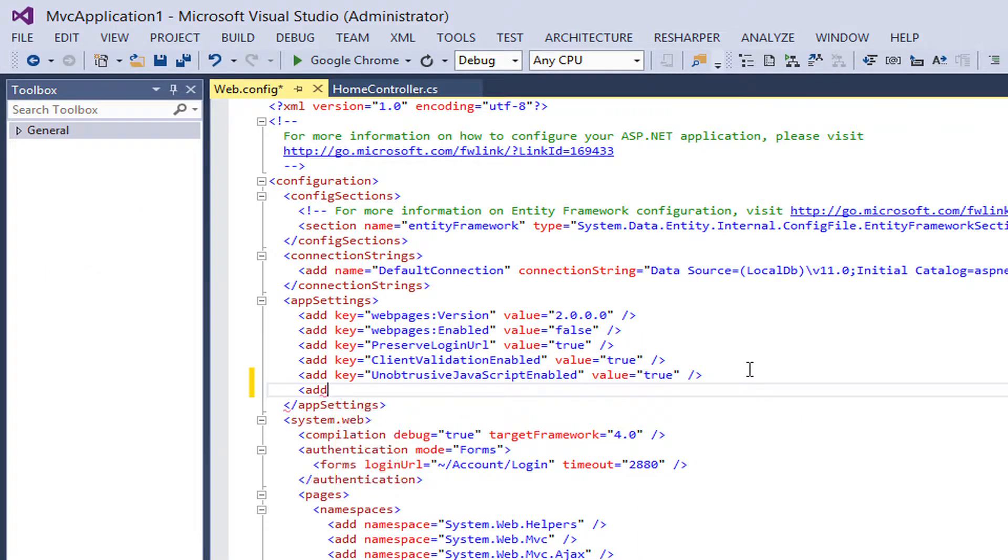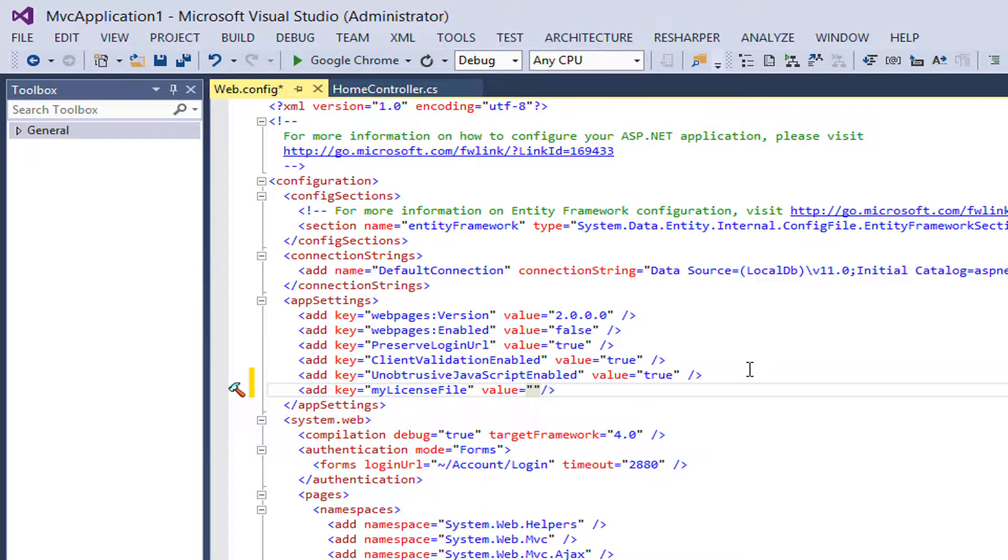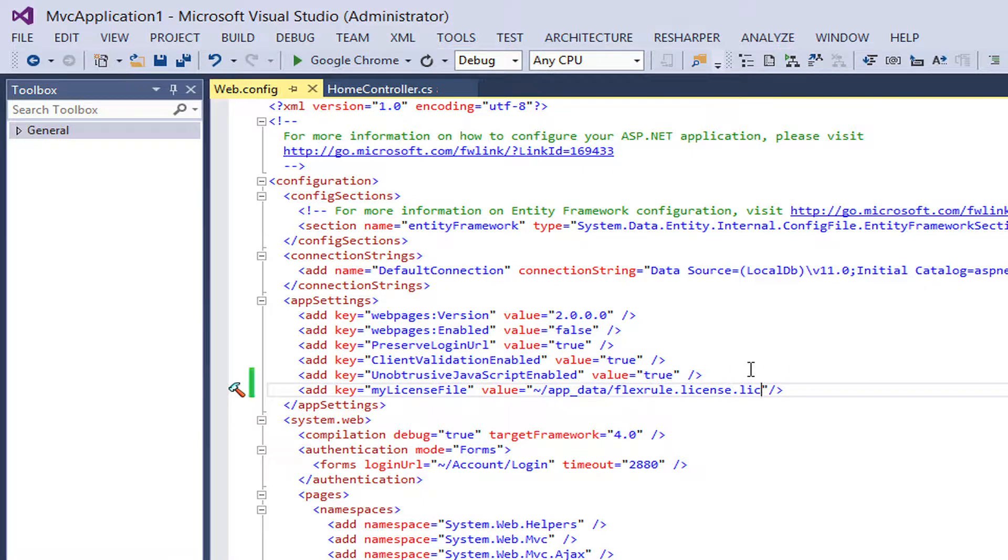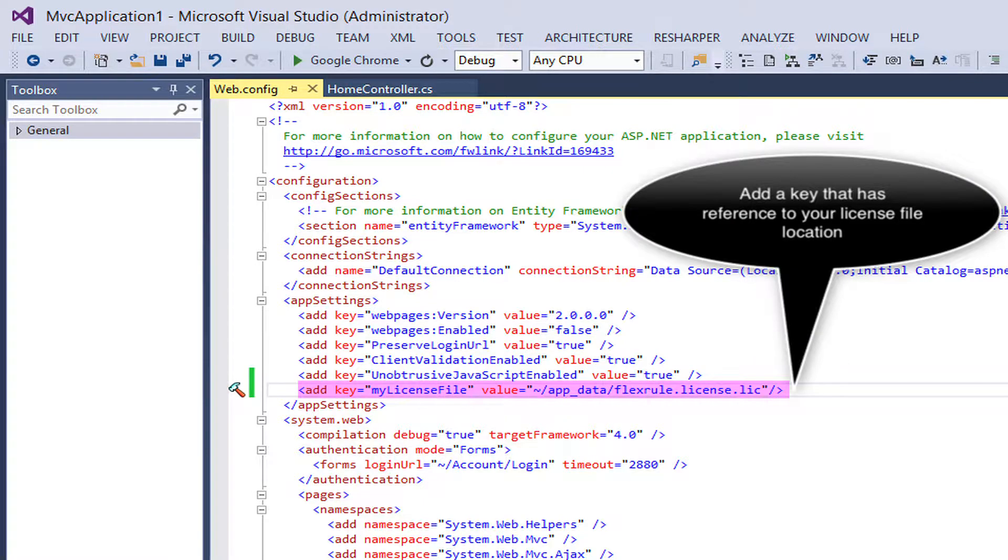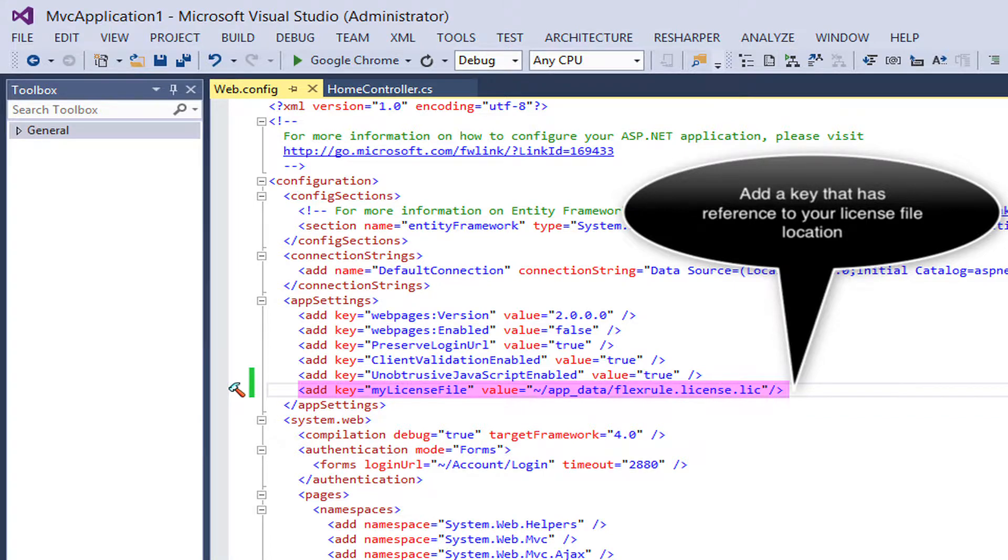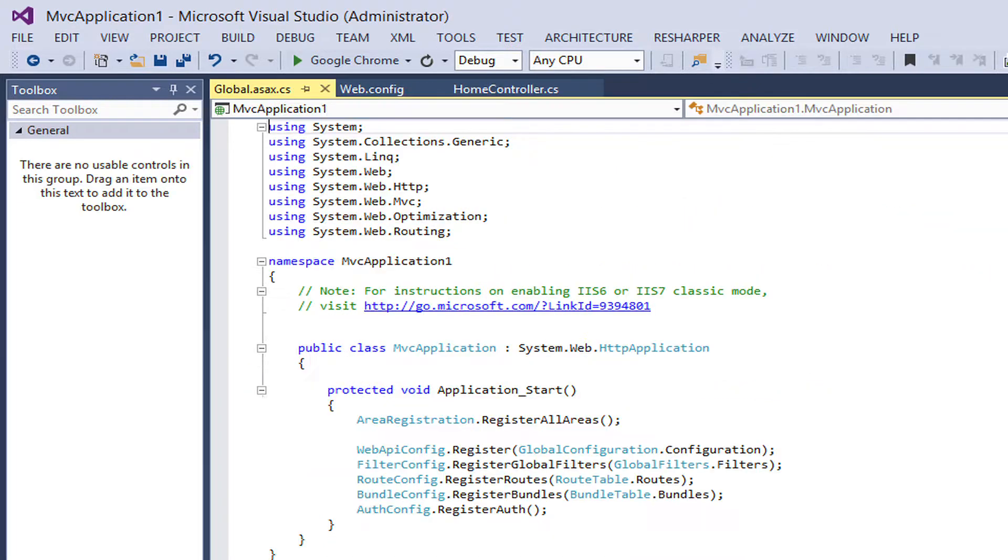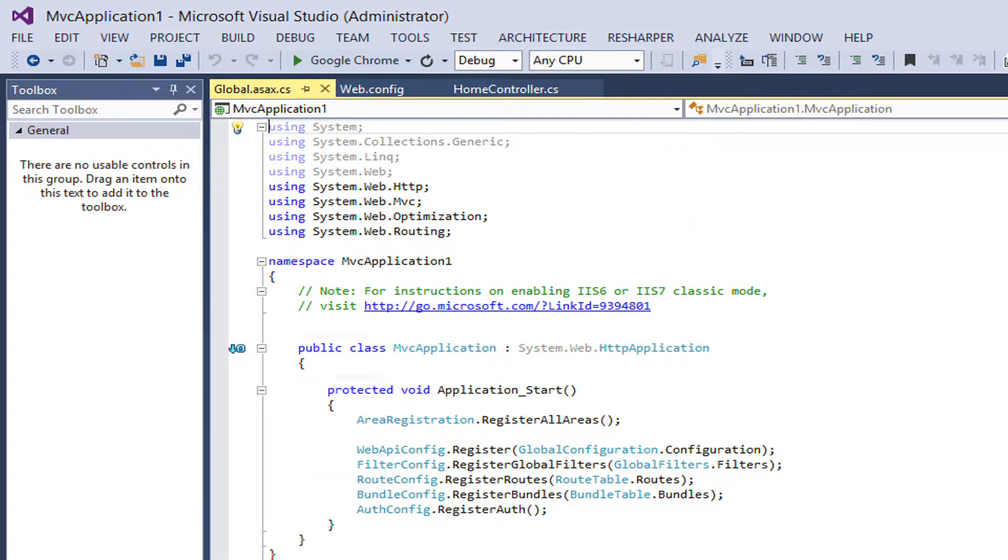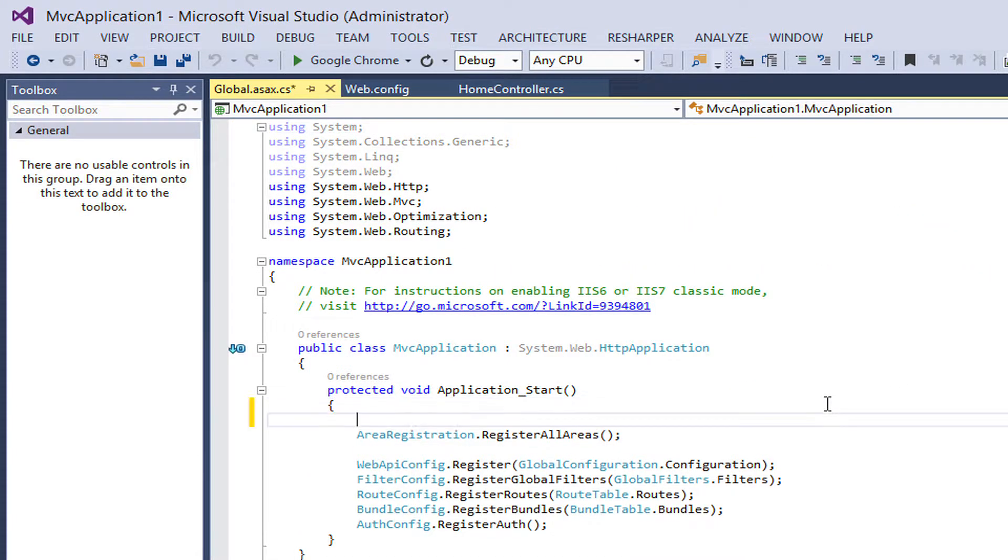The next step is to add a key to your web application config file that points to the license file location.